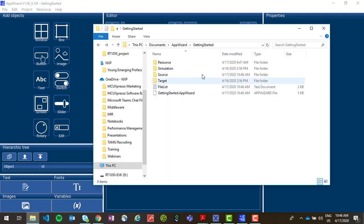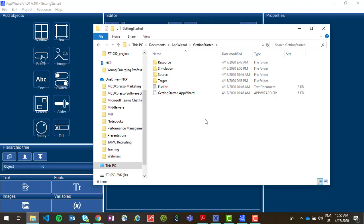If you go to your AppWizard project folder, you should see source and resource files that were generated. Now we need to replace the MWIN library and header files in our MCU Expresso project with those from our AppWizard project.